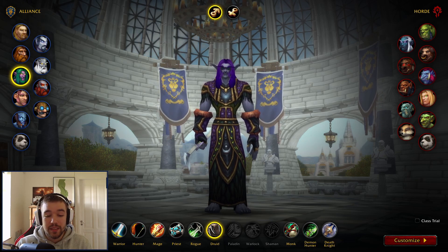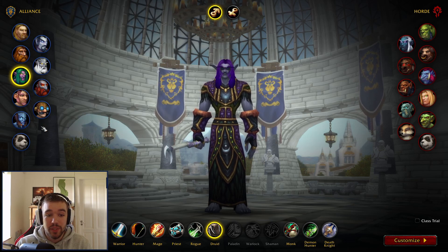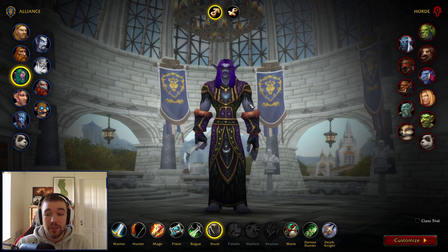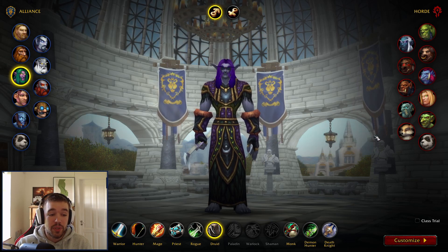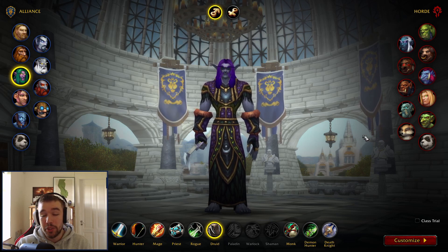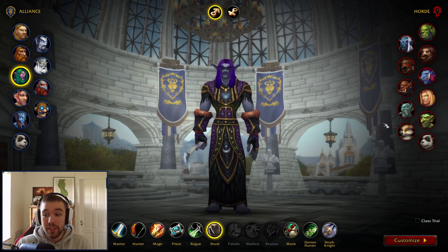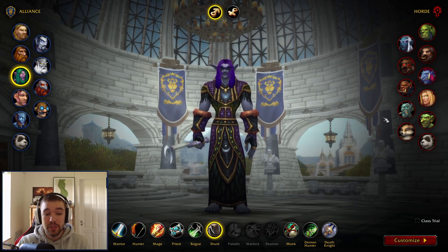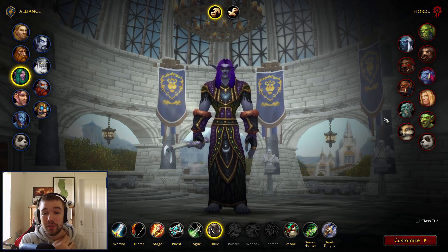You no longer have to click on a next tab or window to see the allied races — they're now all going to be here. The new allied races coming in the new expansion will probably also be here. It reminds me a bit of Heroes of the Storm and how they show all the heroes.